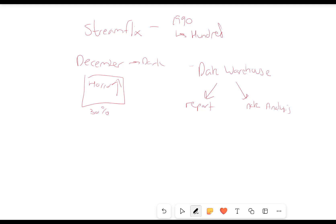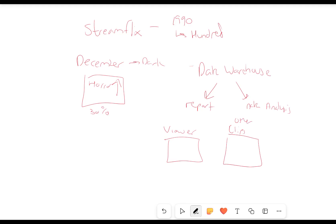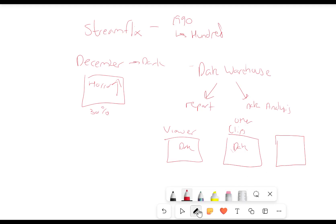So we have people, our viewers, the viewer data. We have other sources such as clips — so people using other websites to clip our shows. We've also got data such as our subscriber information, which will have like when they created the account, their age, their locations and demographics.